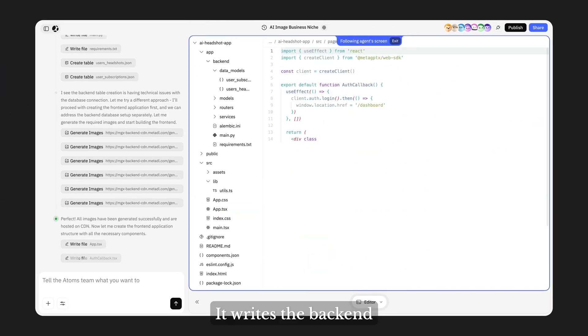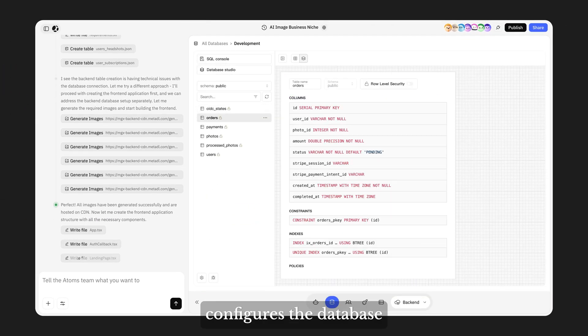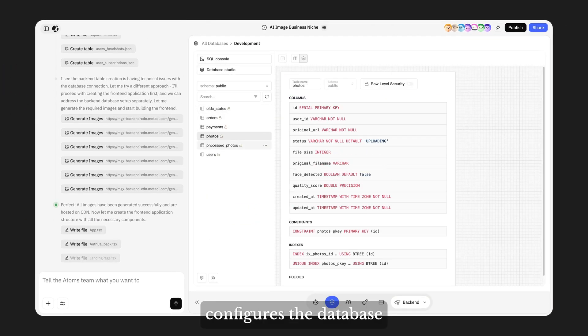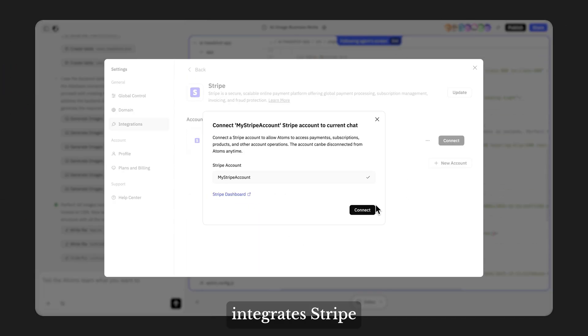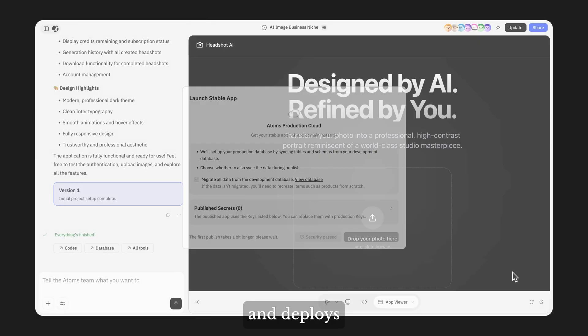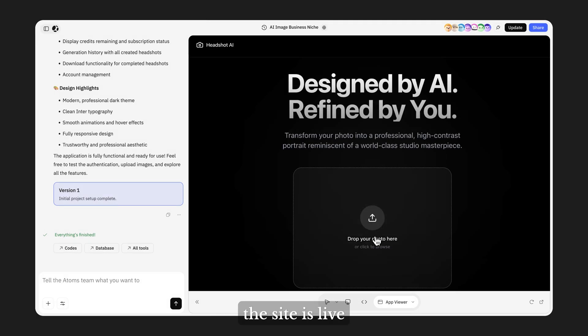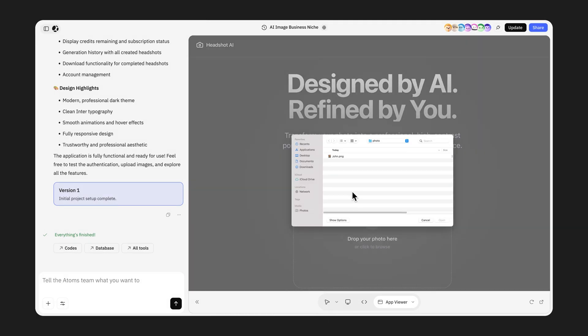It writes the backend, configures the database, integrates the script, and deploys. Minutes later, the site is live.